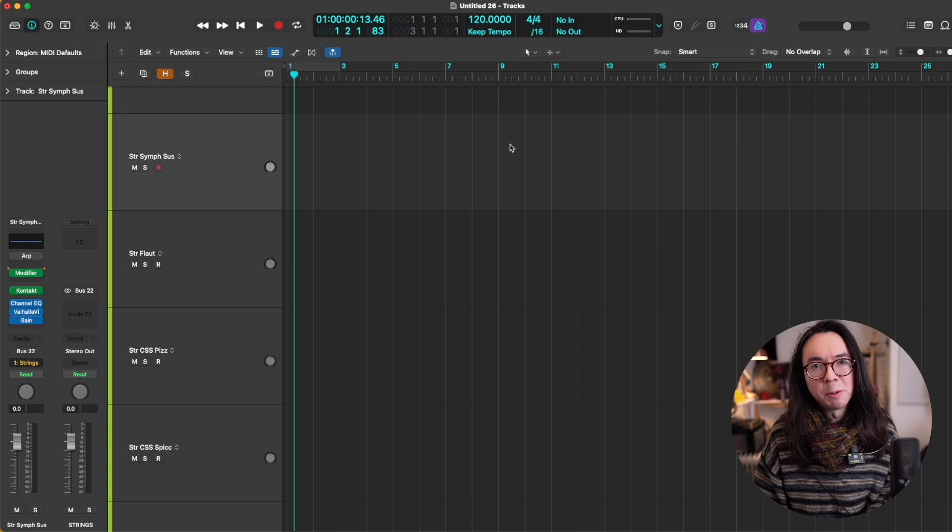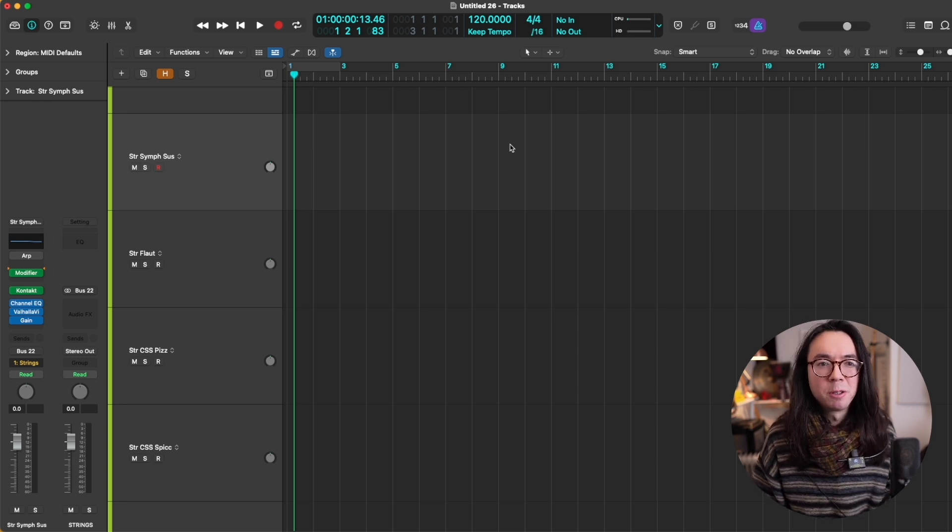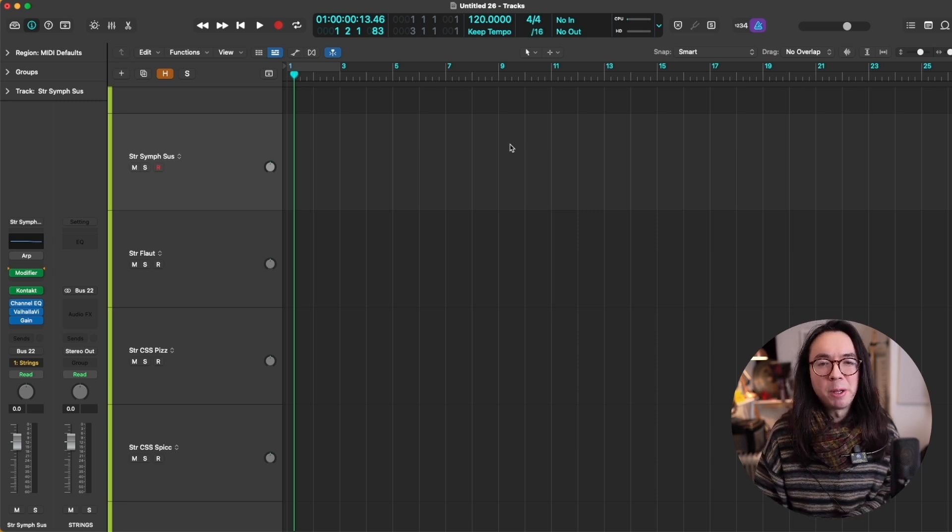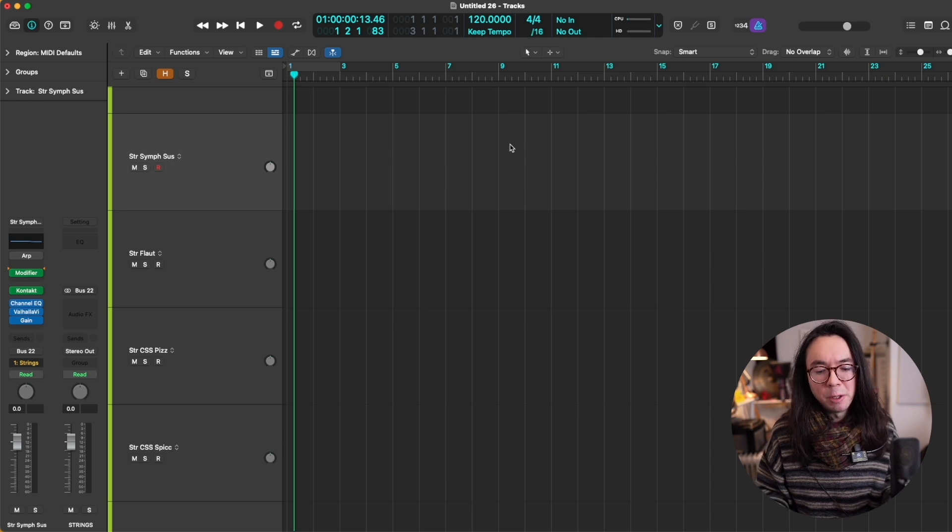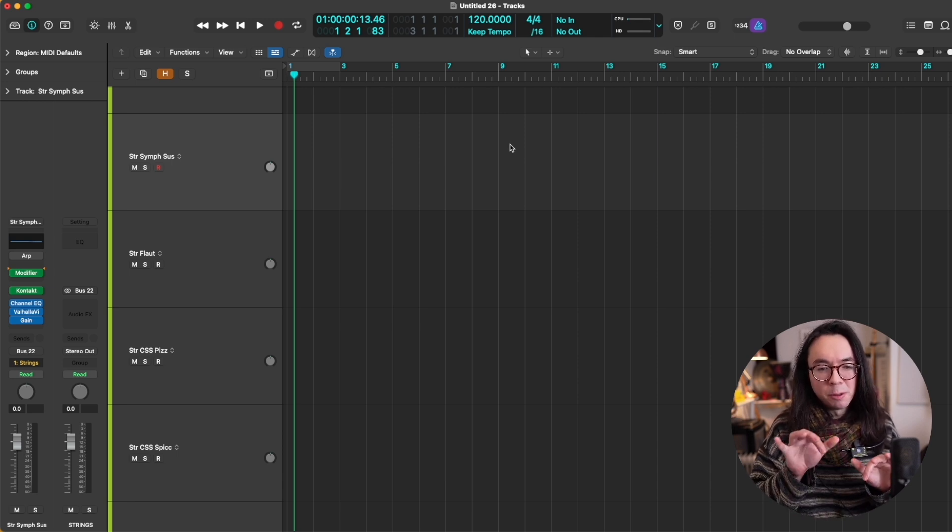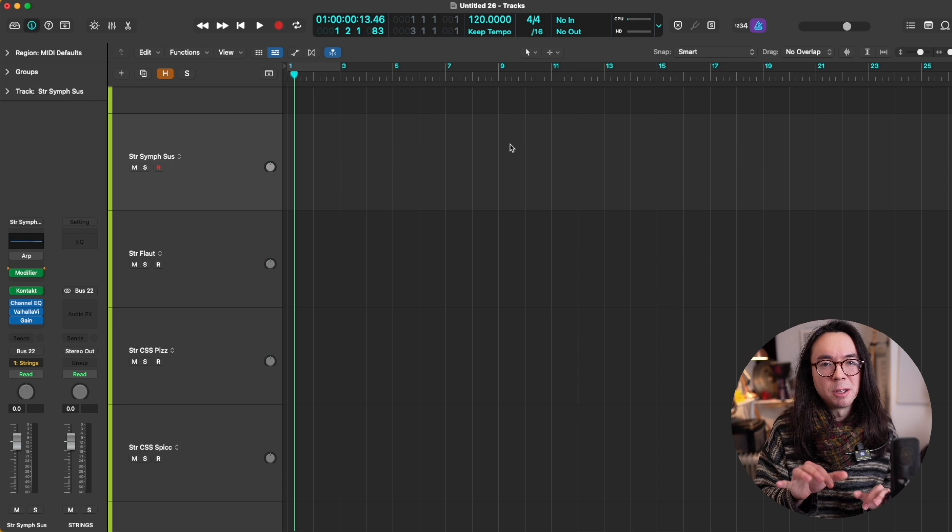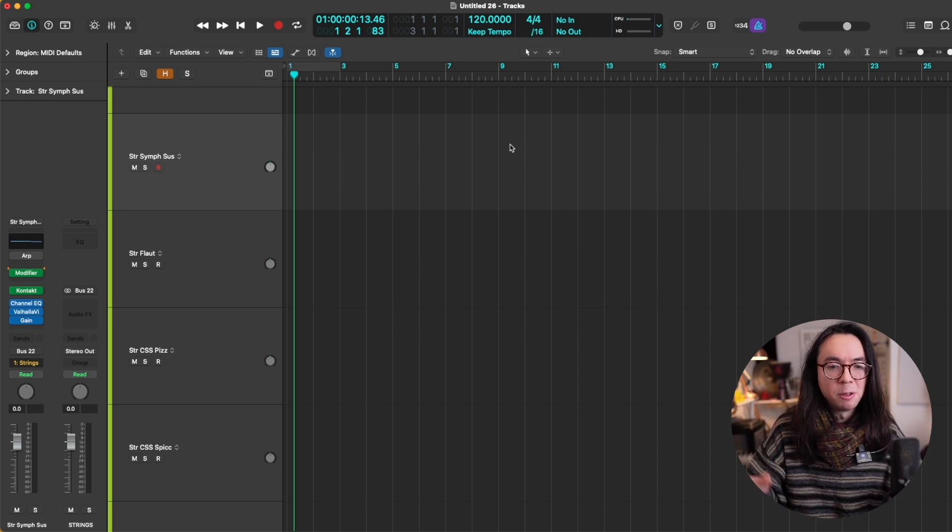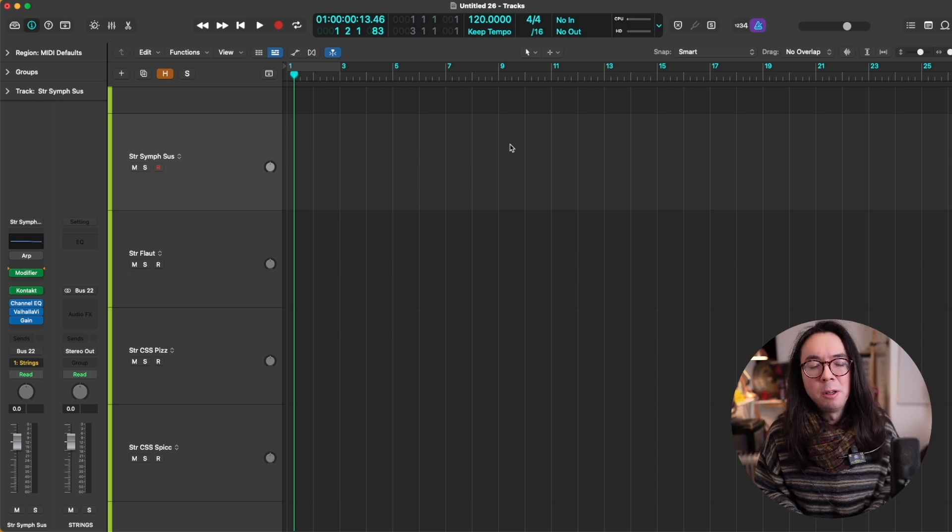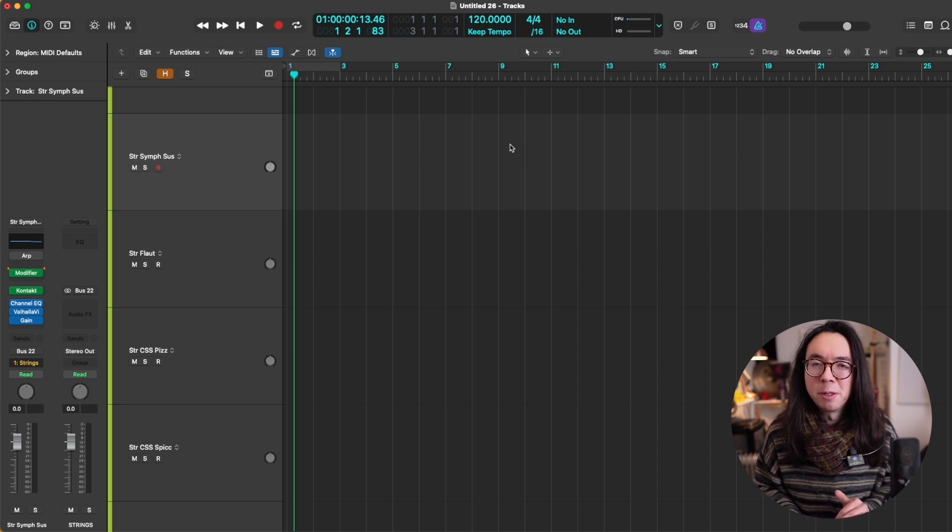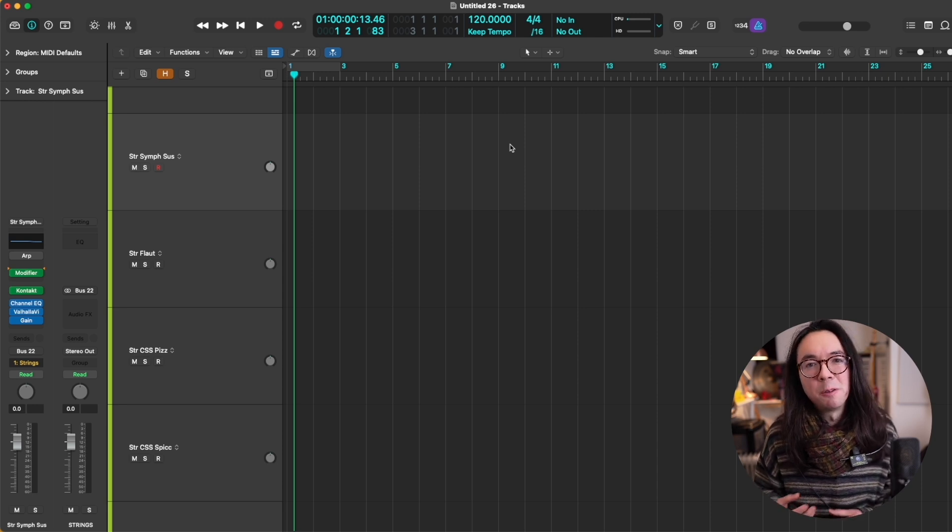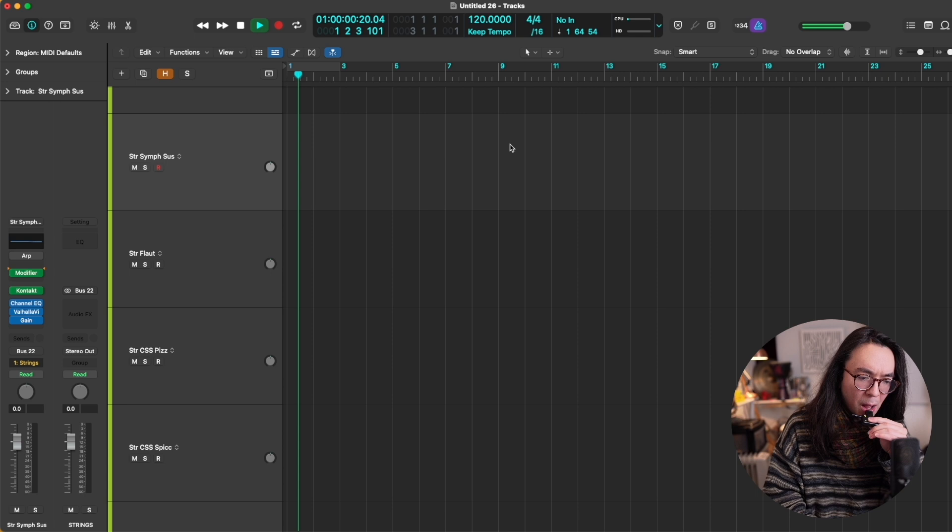So I'm going to play in a simple string part using a string ensemble patch. I'll just say that this method works best for simpler parts where you're very consciously keeping the number of voices in the chords the same as you're playing it. So in your head, you know it's a three-part thing or whatever, and the parts aren't kind of overlapping too much. Otherwise, logic gets a bit confused. So here we go.